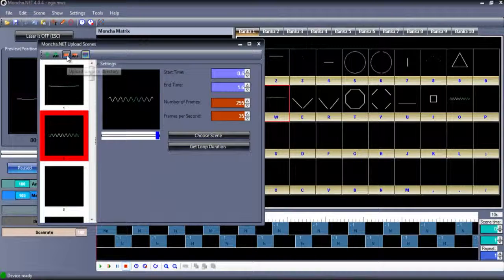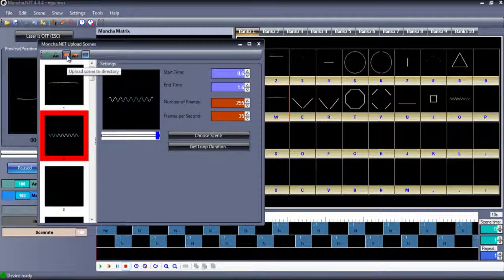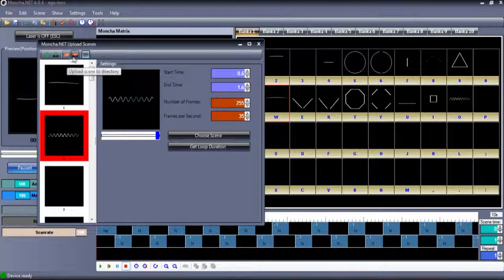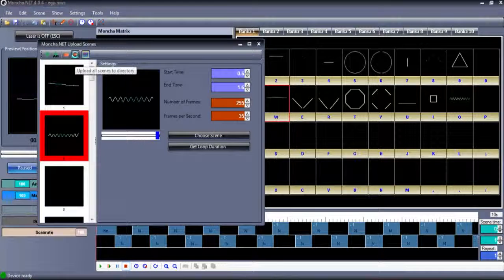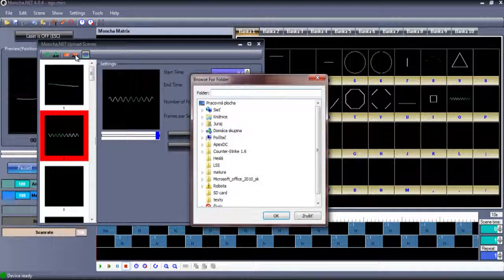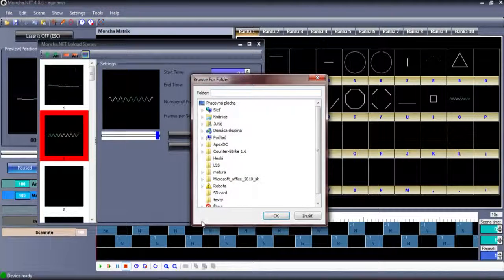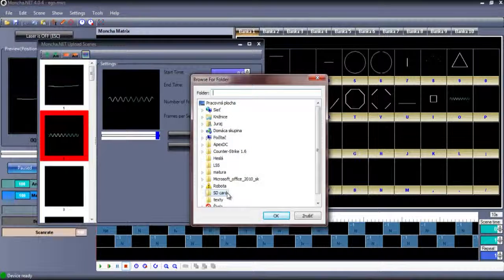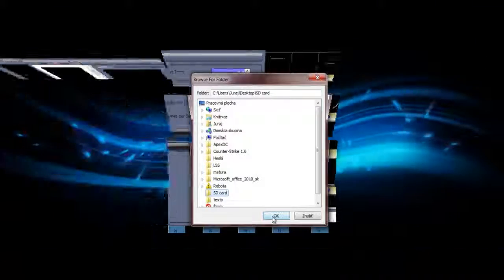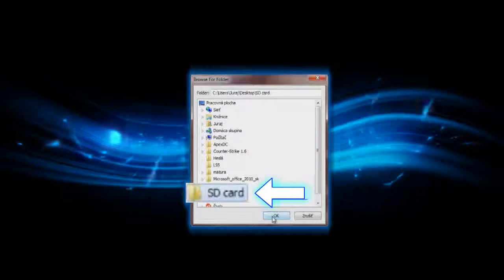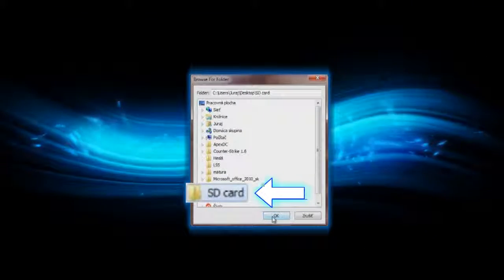However, with a bigger amount of scenes, it can take some time to upload all the pictures. In those cases, it is more advantageous to export the scenes onto the disc first and upload them onto the SD card from there.